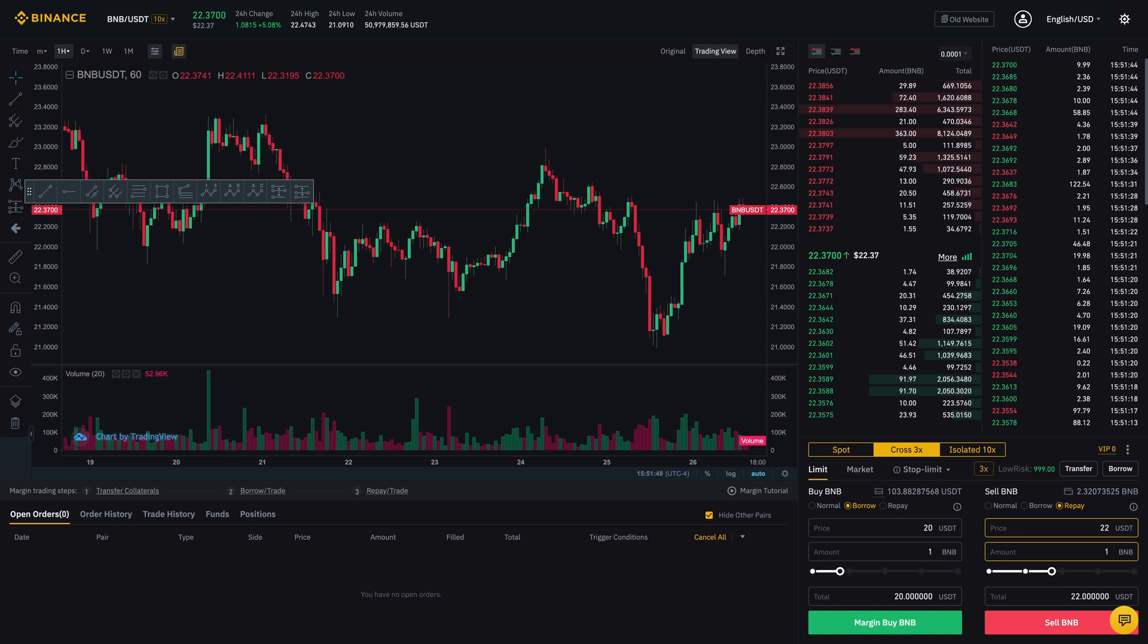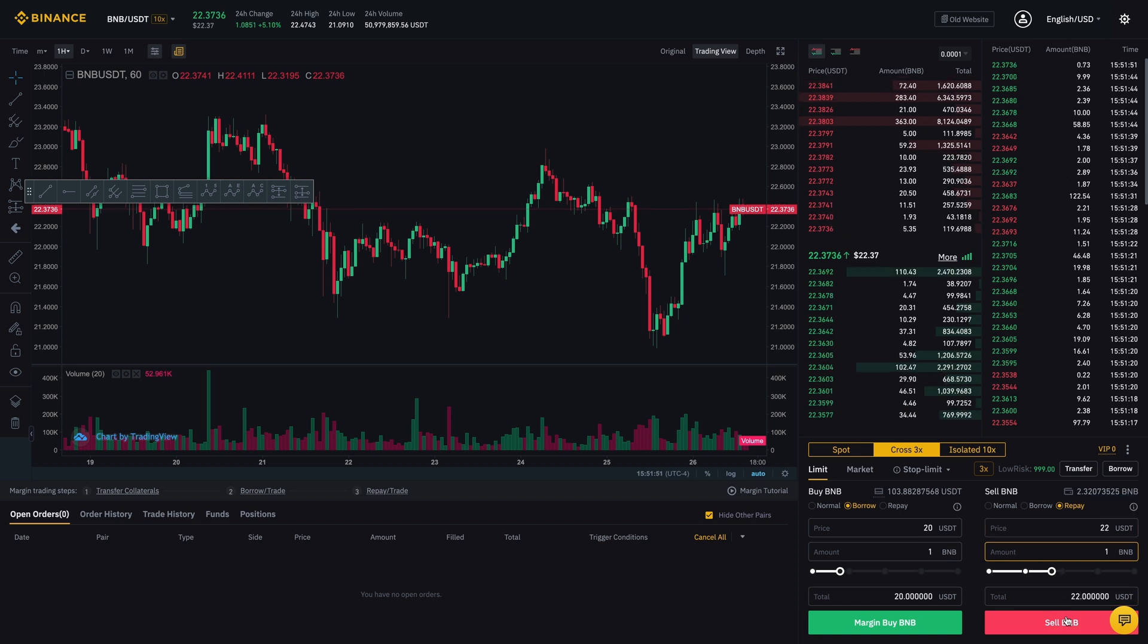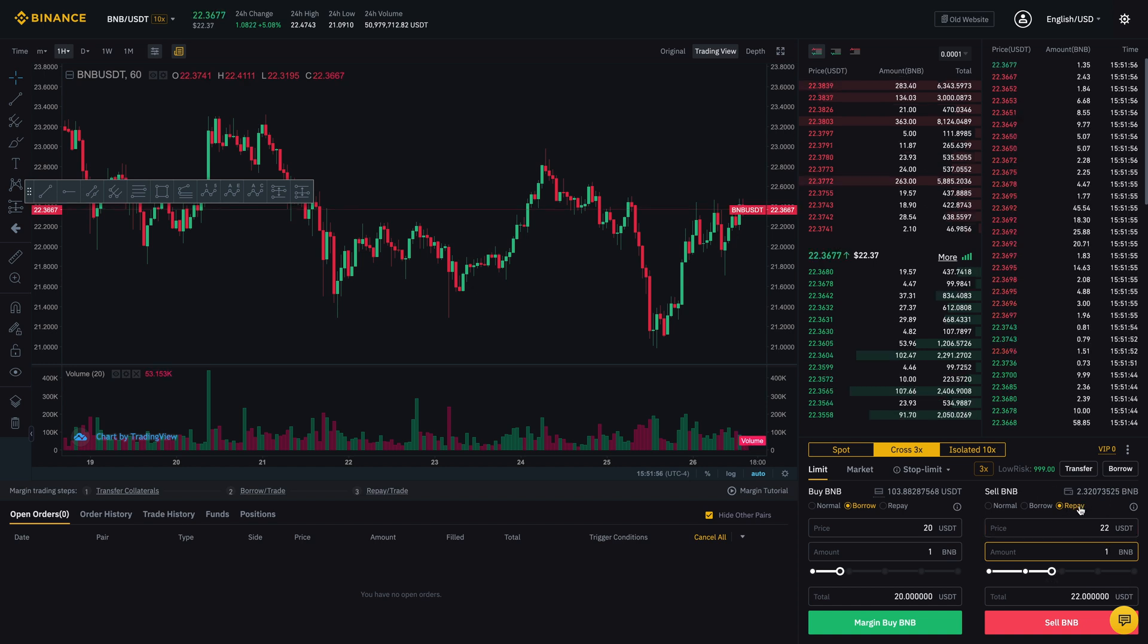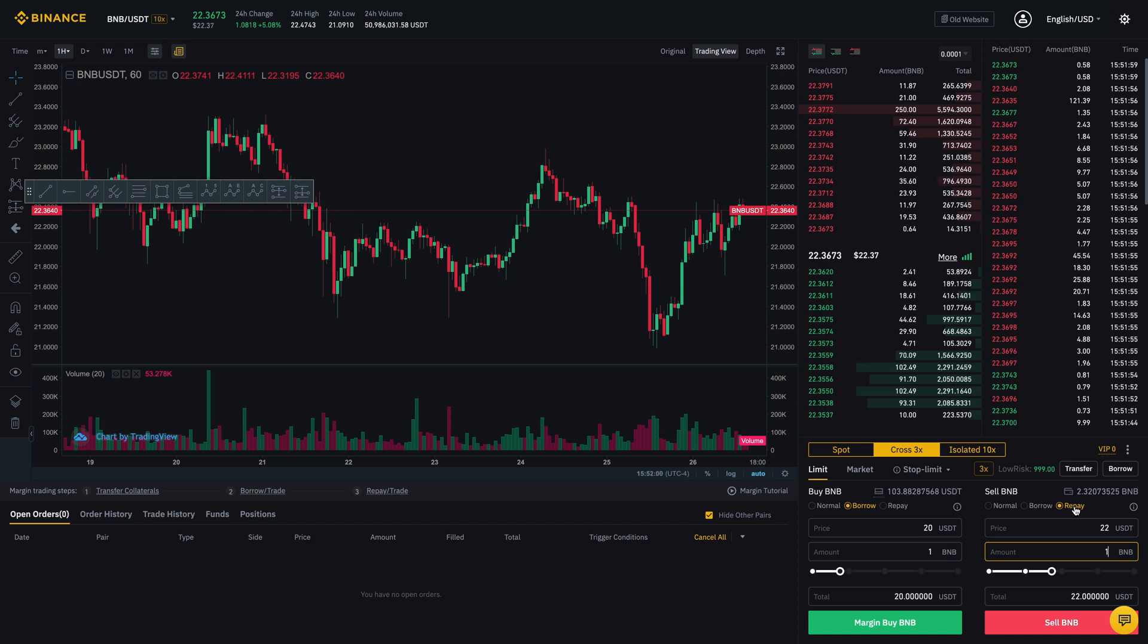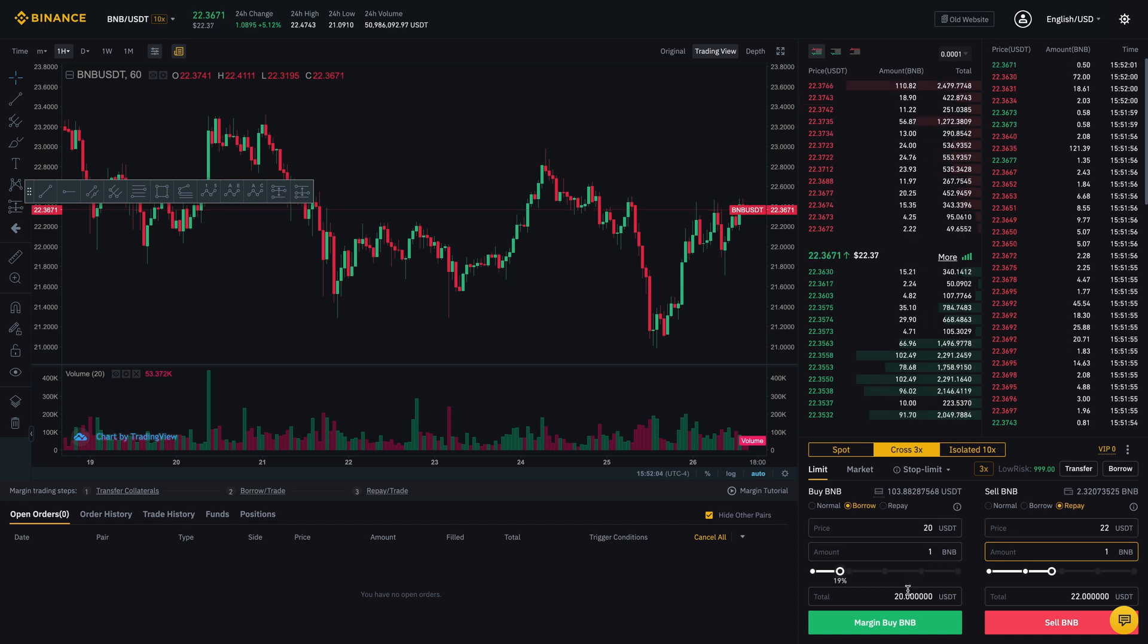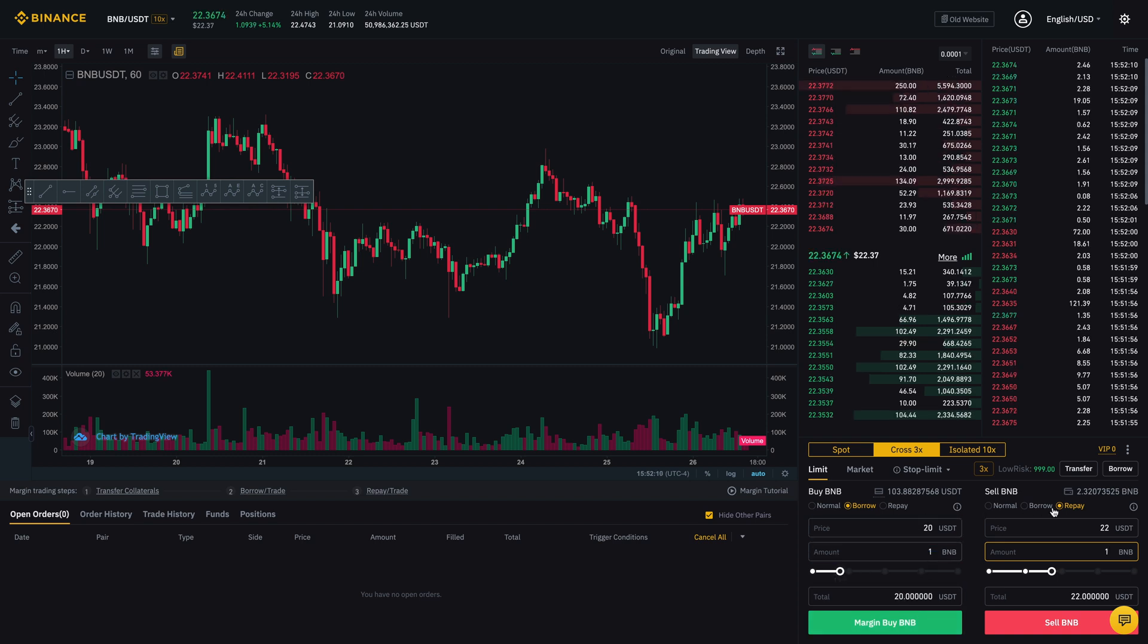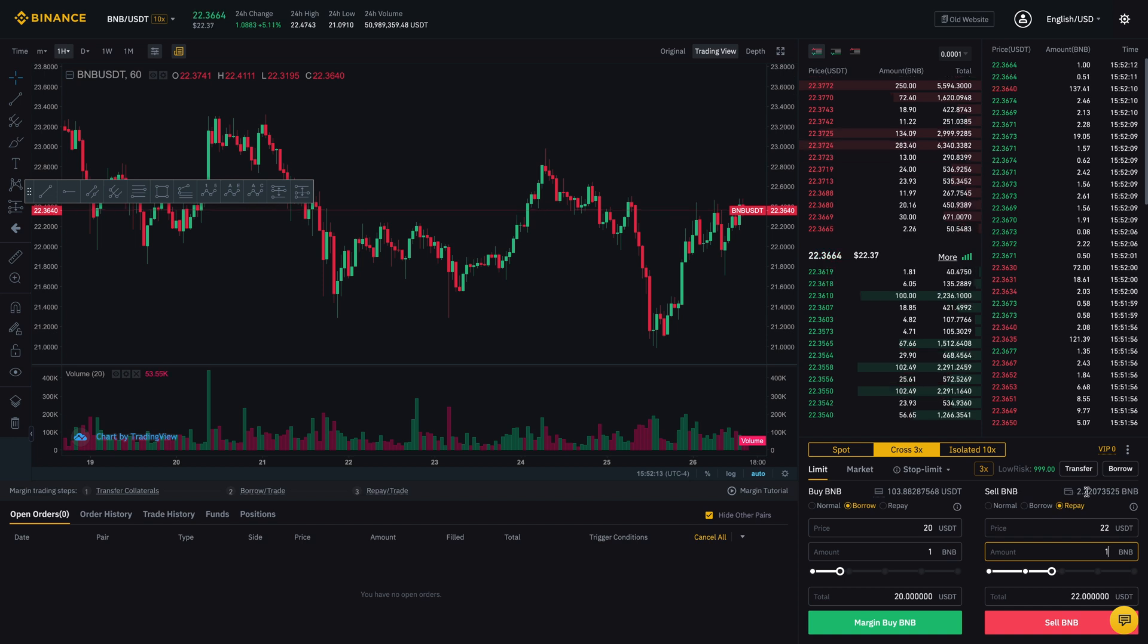I want to sell that at 22 USDT. I'm going to sell the full thing. And then I would click sell. And that means that it would repay whatever it is that I've borrowed and I get to keep the rest. So that's how you would margin trade. So here you want to borrow when you are going long. So you're going to borrow money or USDT to go long. And then in order to pay it back, you would just do the sell and then repay.